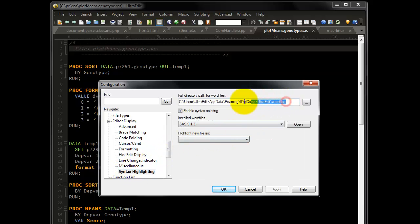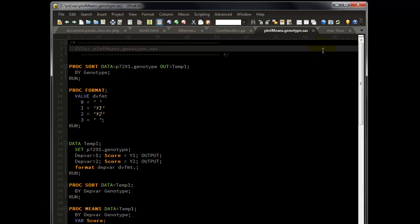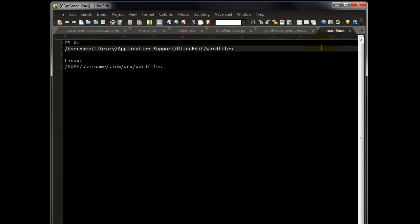Here you will find the full path to where UltraEdit is looking for a Word file. Confirm that it is looking in the correct location which we just demonstrated. Finally, if you are using UltraEdit for Mac or for Linux, here are the default locations for storing Word files on those operating systems. We will provide these paths in the description of this video.